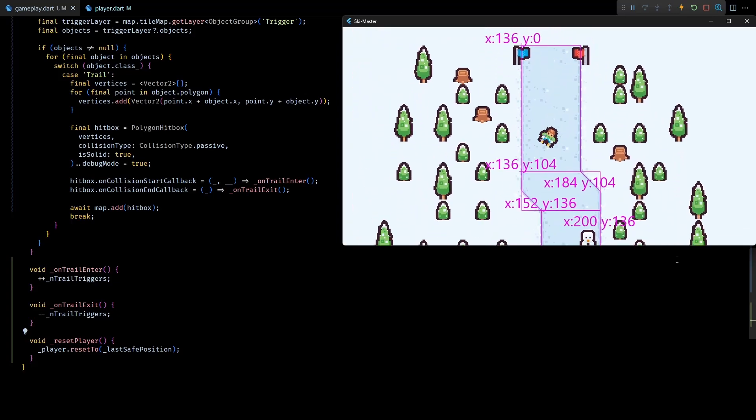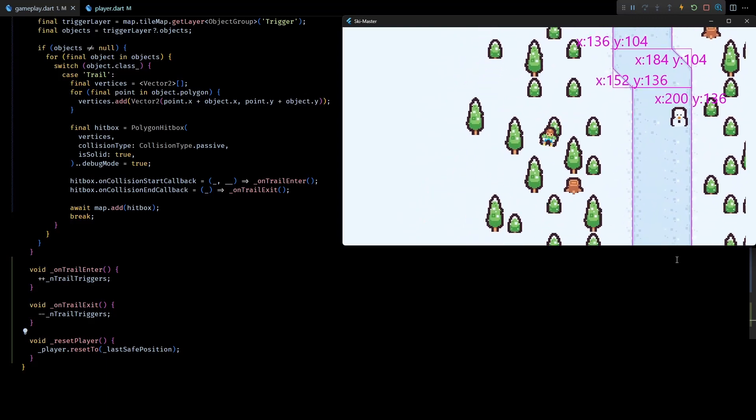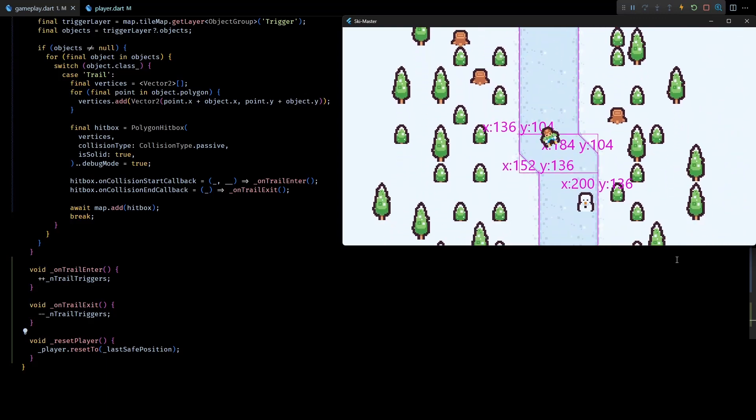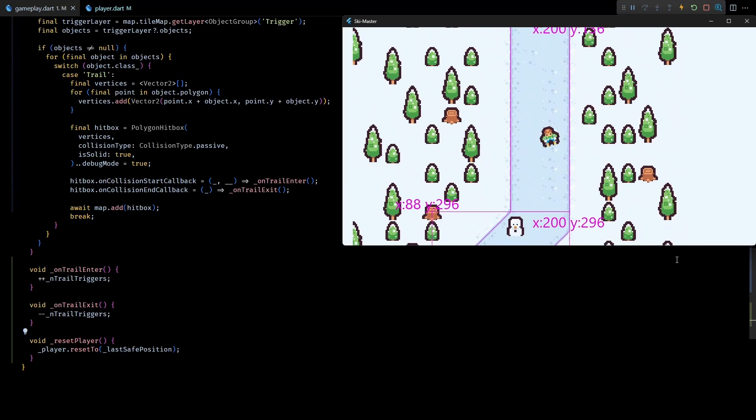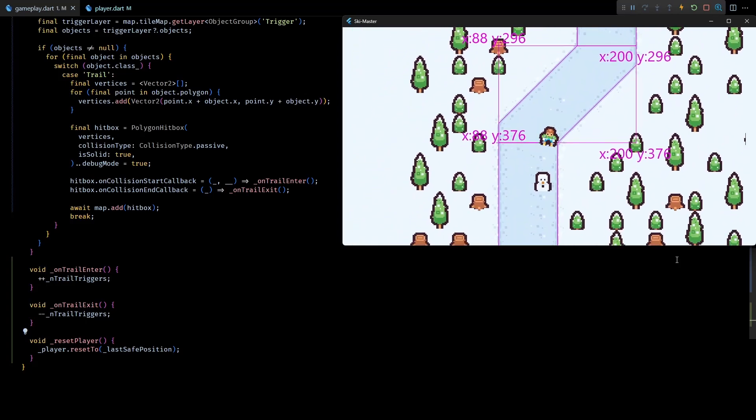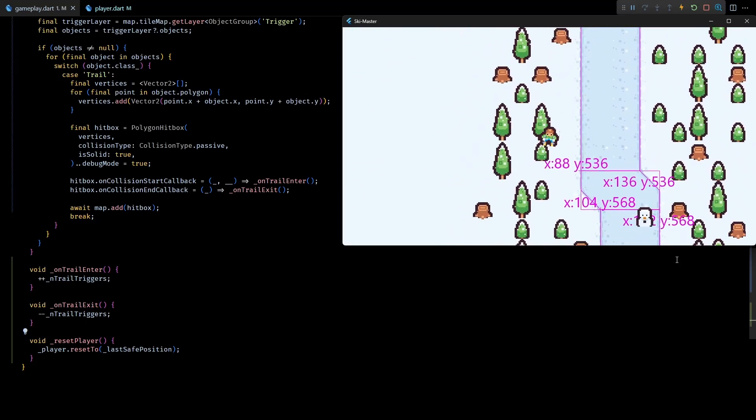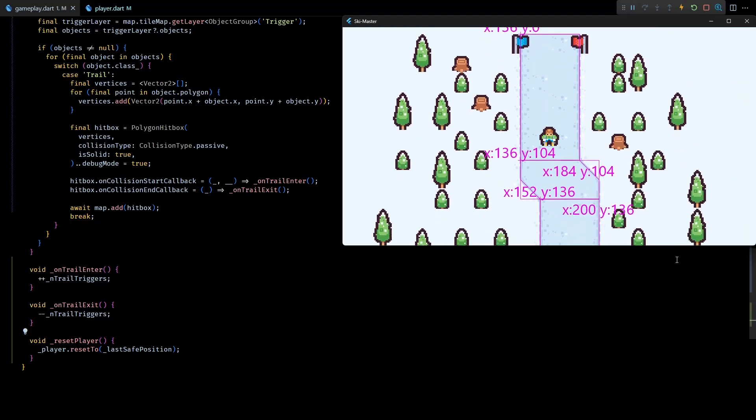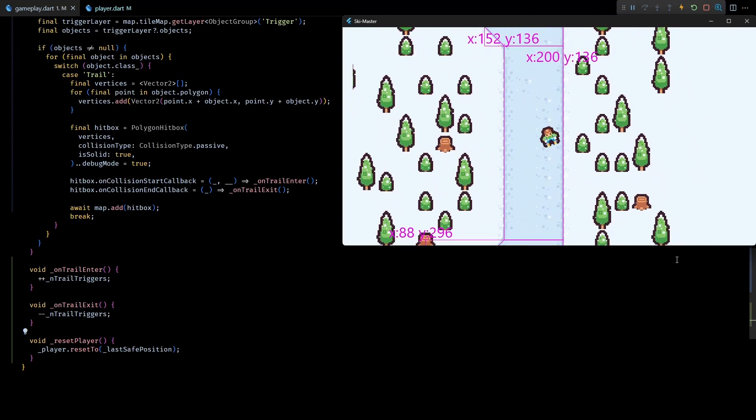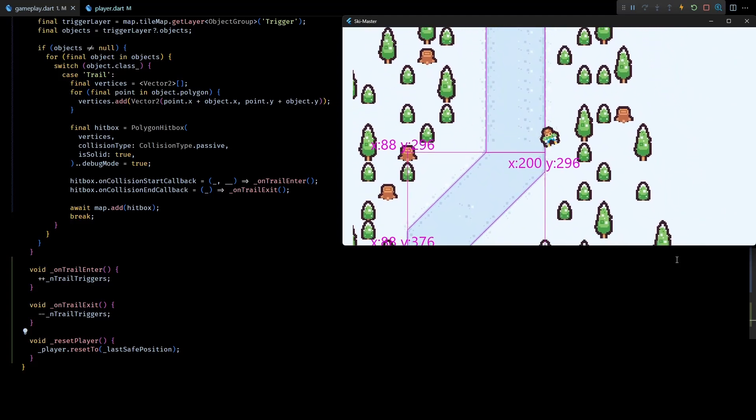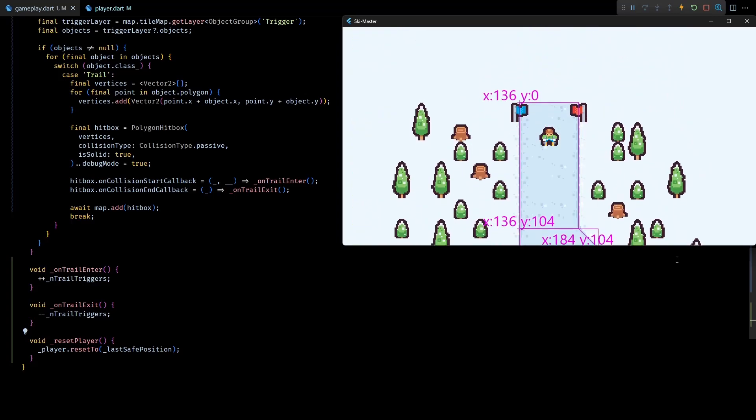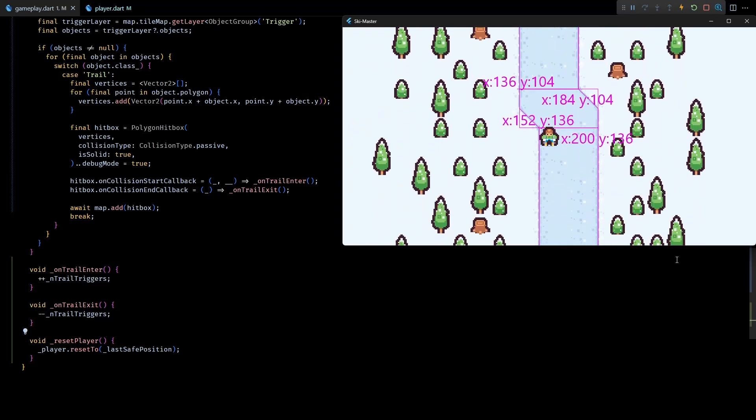And as you can see if I try to go off the trail after some wait time my character gets reset to the start of the trail. So this is working exactly as expected. And that is all for this video. In the next one I'll most probably add a checkpoint system to avoid respawning the player at the start of the trail.